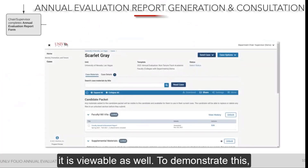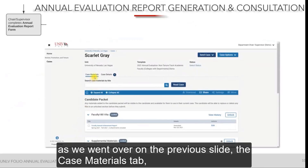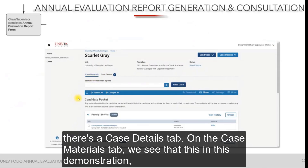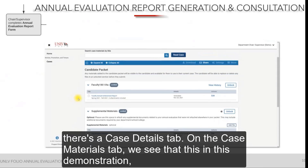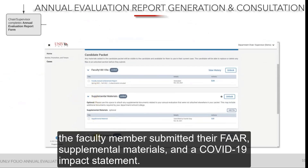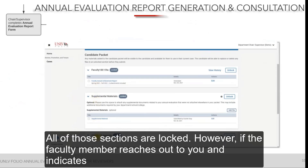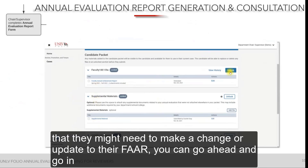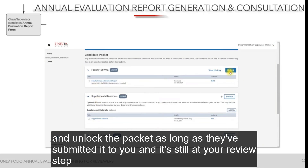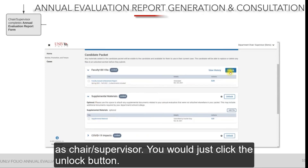To demonstrate: on the Case Materials tab, we see that in this demonstration the faculty member submitted their FAR, supplemental materials, and a COVID-19 impact statement. All of those sections are locked. However, if the faculty member reaches out and indicates they need to make a change or update to their FAR, you can unlock the packet as long as they've submitted it to you and it's still at your review step as chair or supervisor — you would just click the Unlock button.